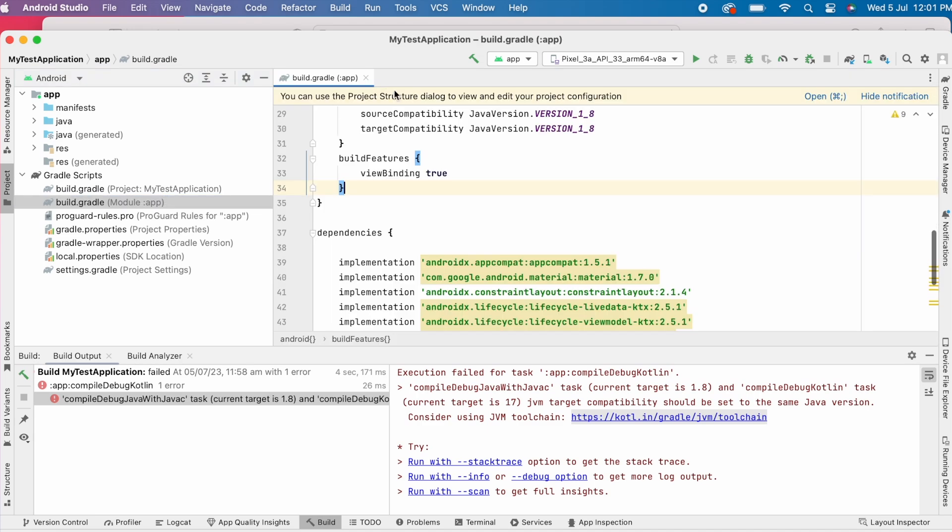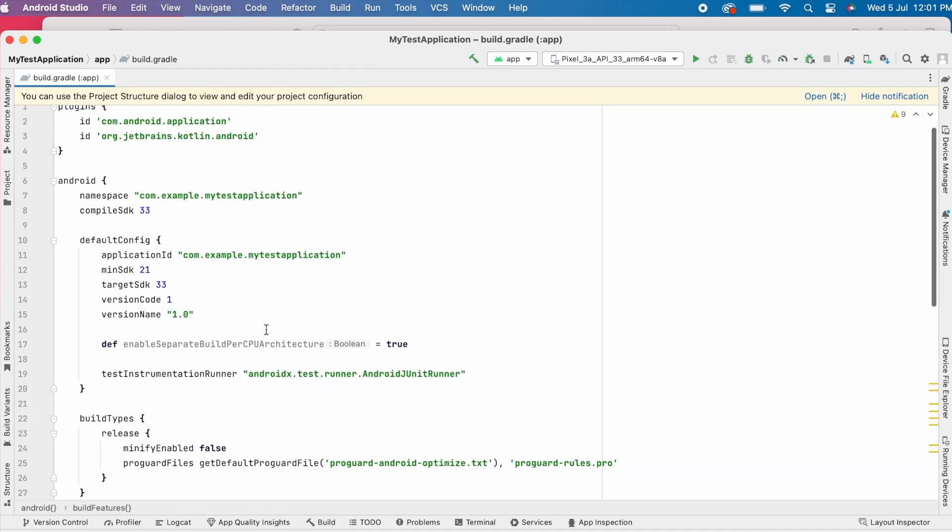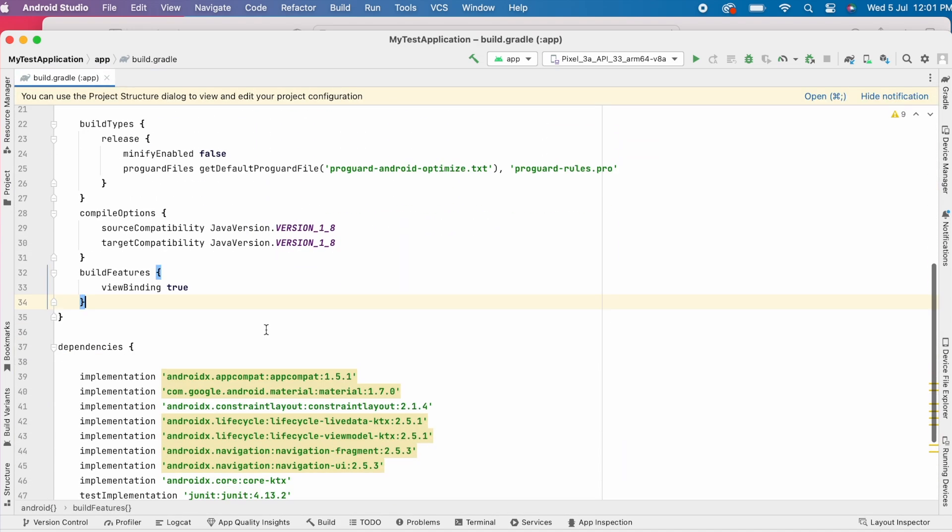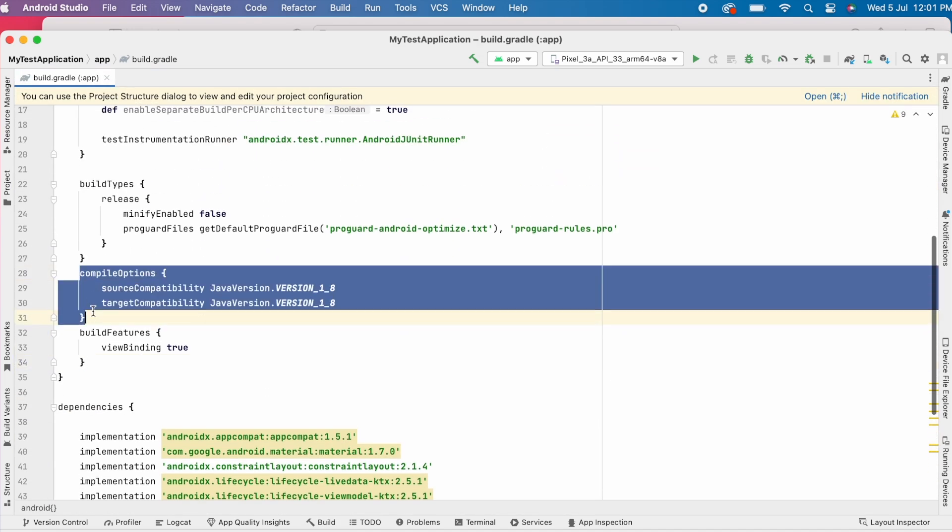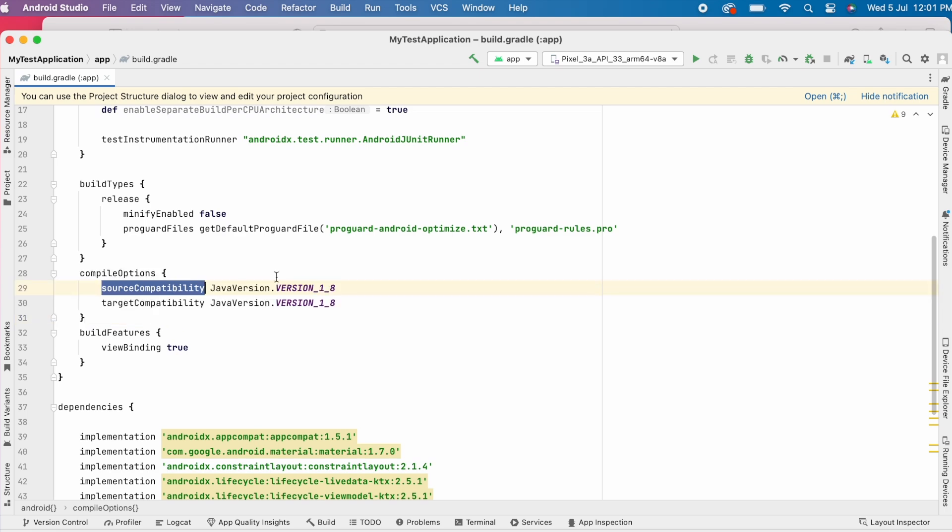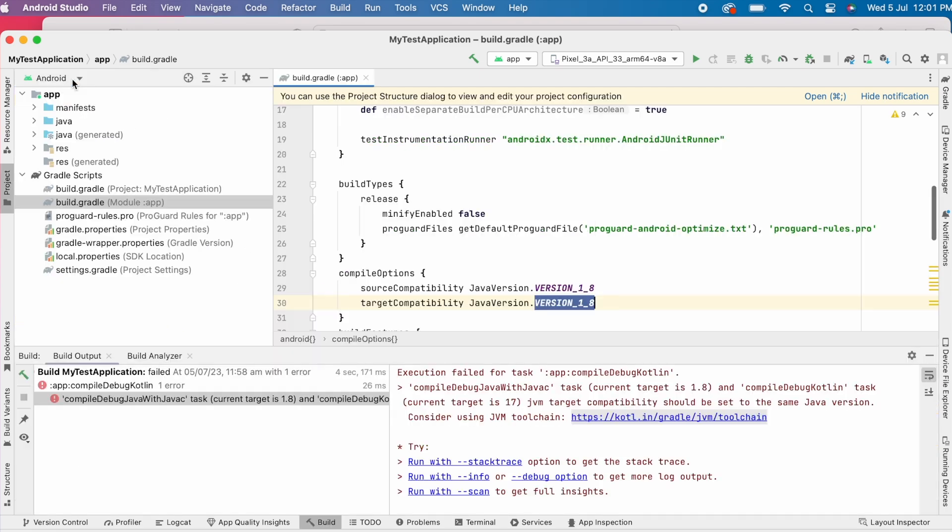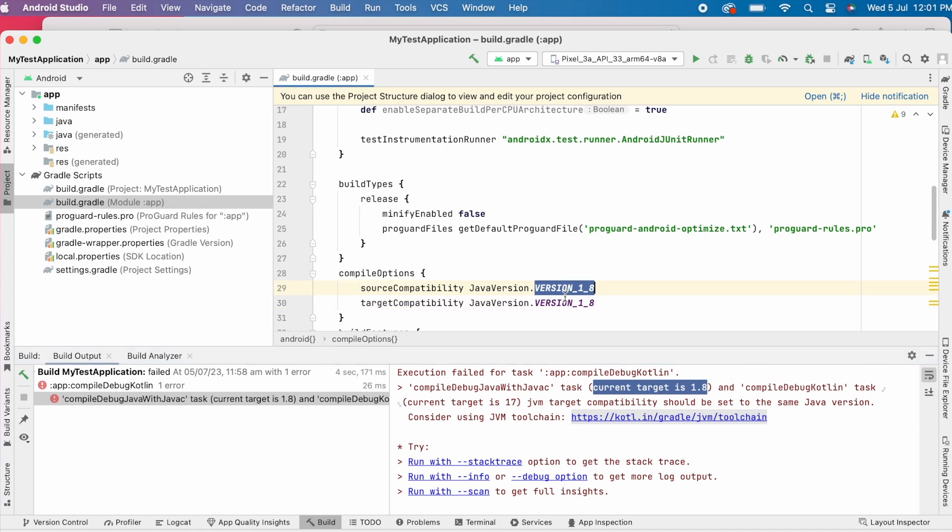Open build.gradle file. Here the compile options, source compatibility and target compatibility are set with Java version 1.8, but the Kotlin compiler is using Java version 17 which is set as Gradle JDK.